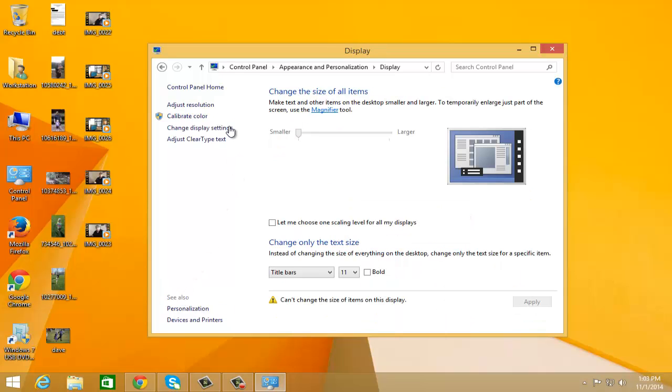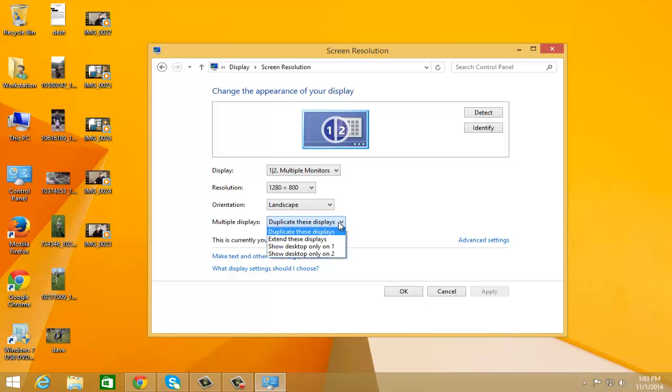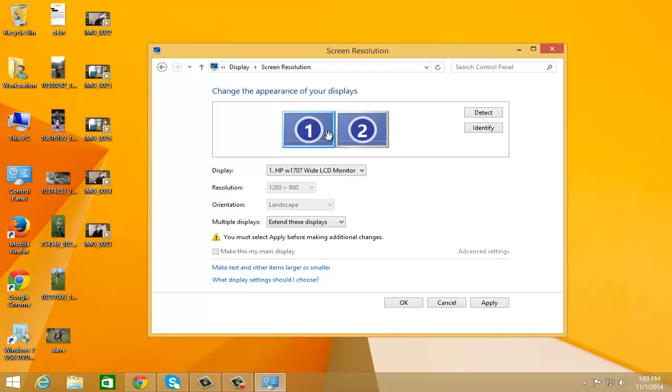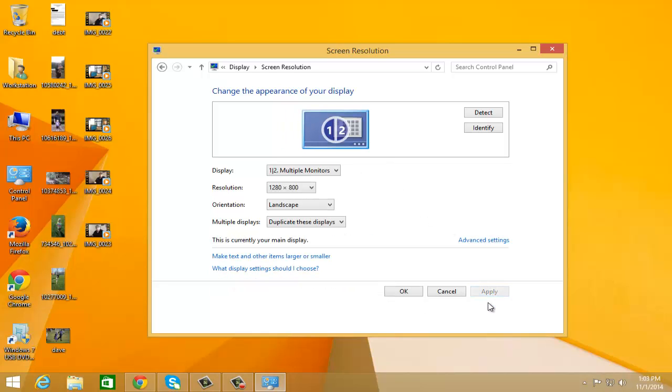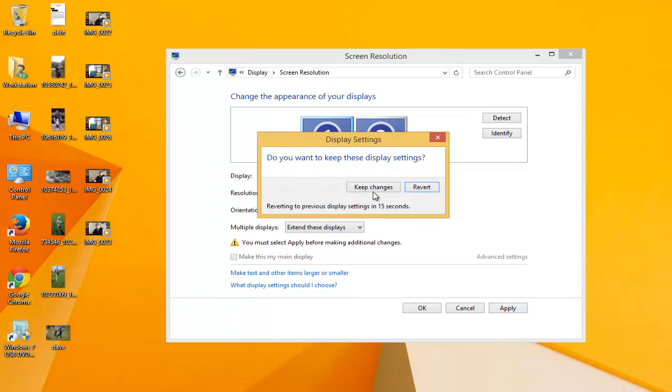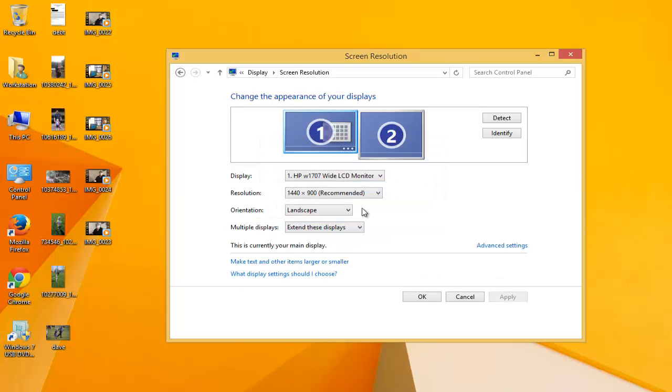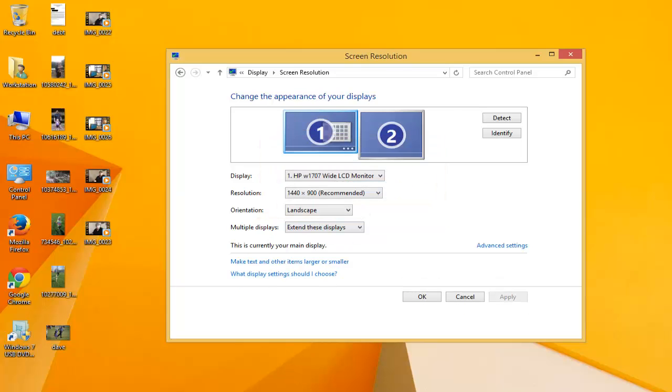Once we right-click on our desktop and click on personalization, we're going to click on this display link down here. From here, what we're looking for is adjust resolution. And once we find that, we're going to click on that. You'll see here where it says change the appearance of your display. You'll see it says 1-2 and we have one screen here. If we go down here, it says multiple displays and the option that's listed is duplicate these displays. We don't want to do that. What we want to do is extend these displays. Now we can go ahead and click on apply.